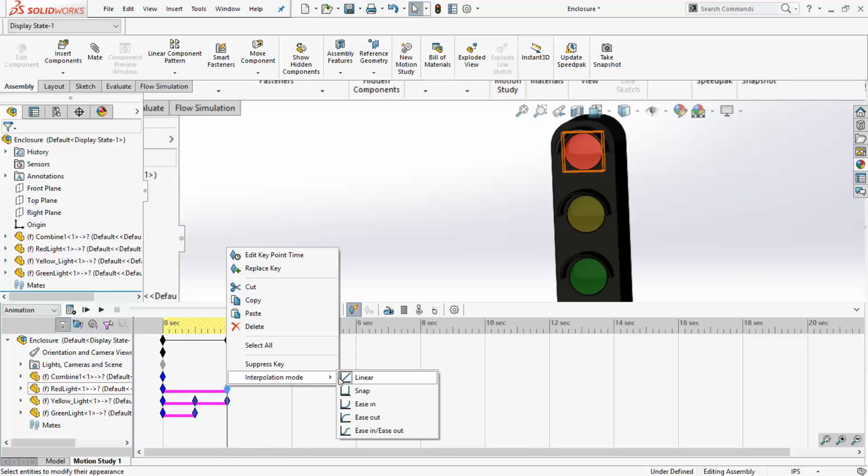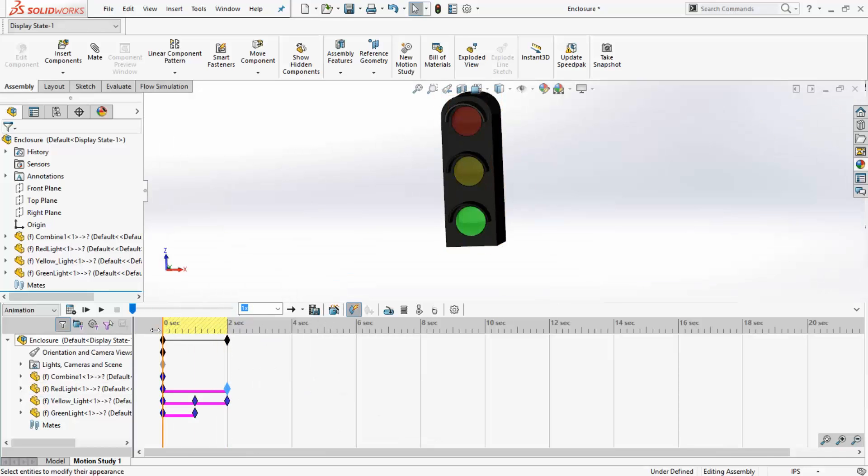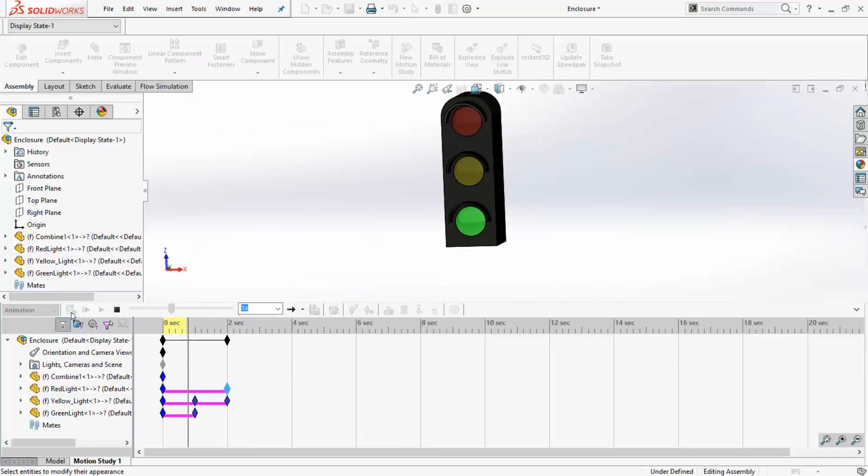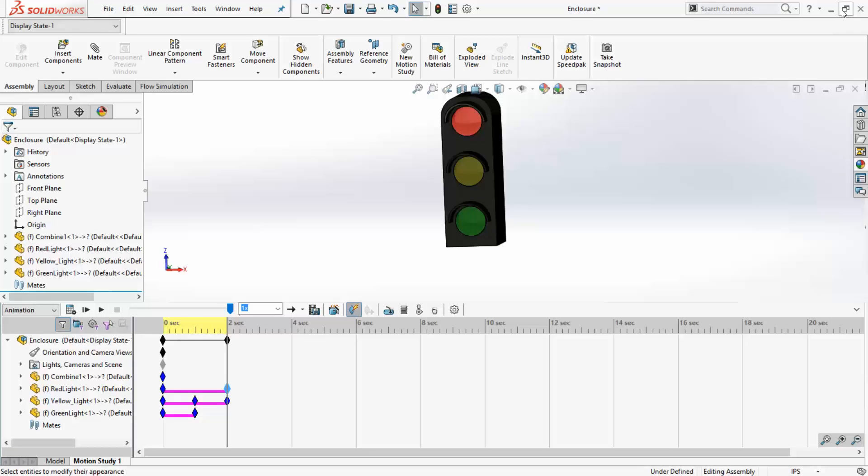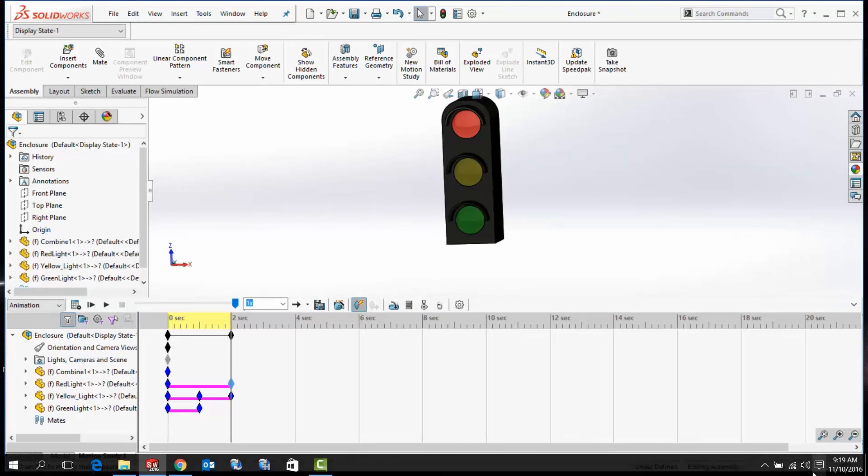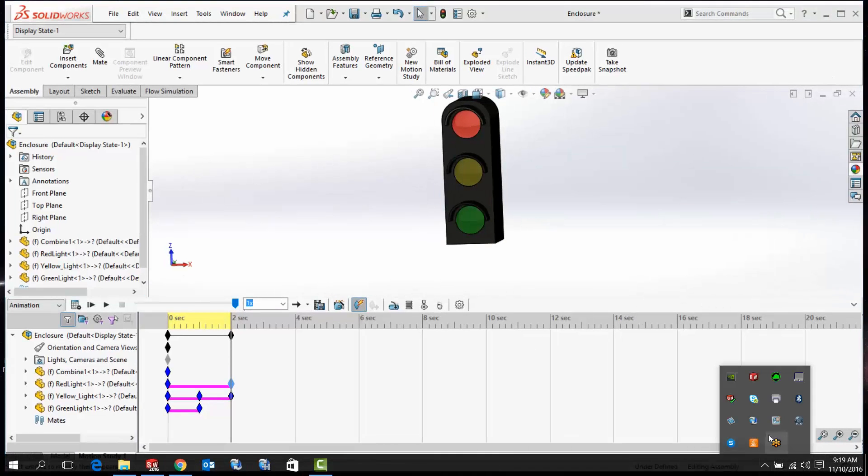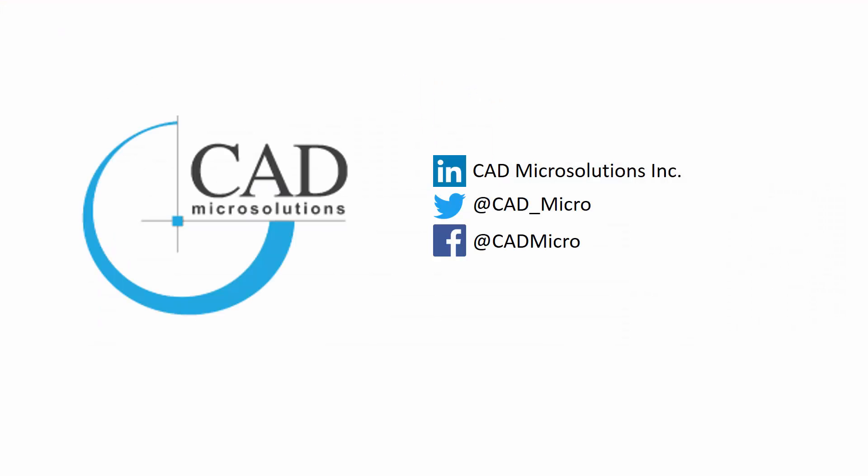Now, let us run the study again. Now, you can see the change in appearance is instant instead of gradual. I hope you learned to animate the appearance in a motion study through this video. For more information, check out our website at CAD Microsolutions or follow us on our social media.